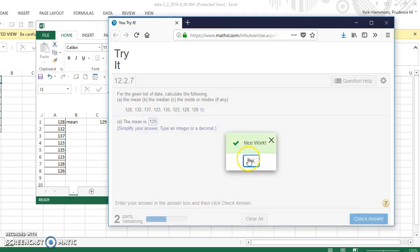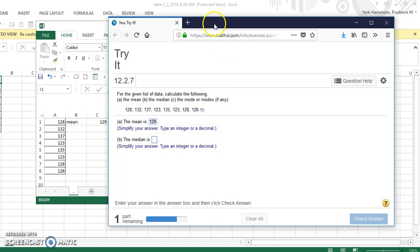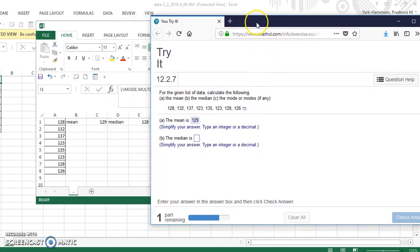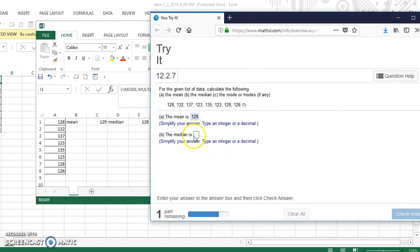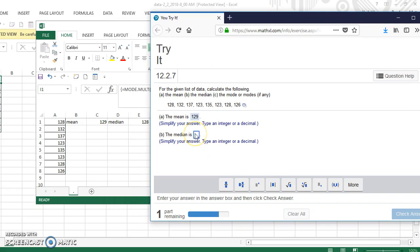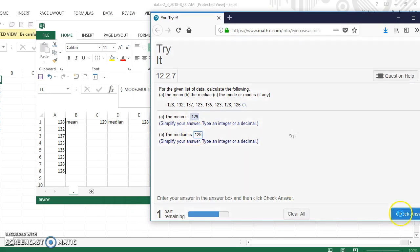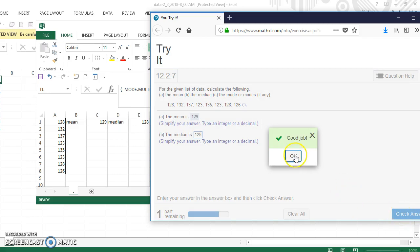It says great, nice work. Then it wanted the median, which we found to be 128. So I'm going to check that answer. It says good job.